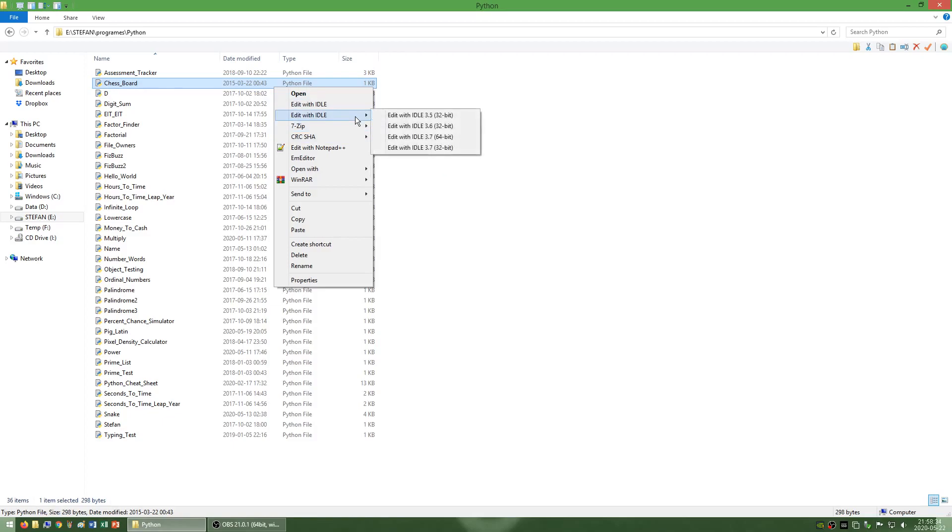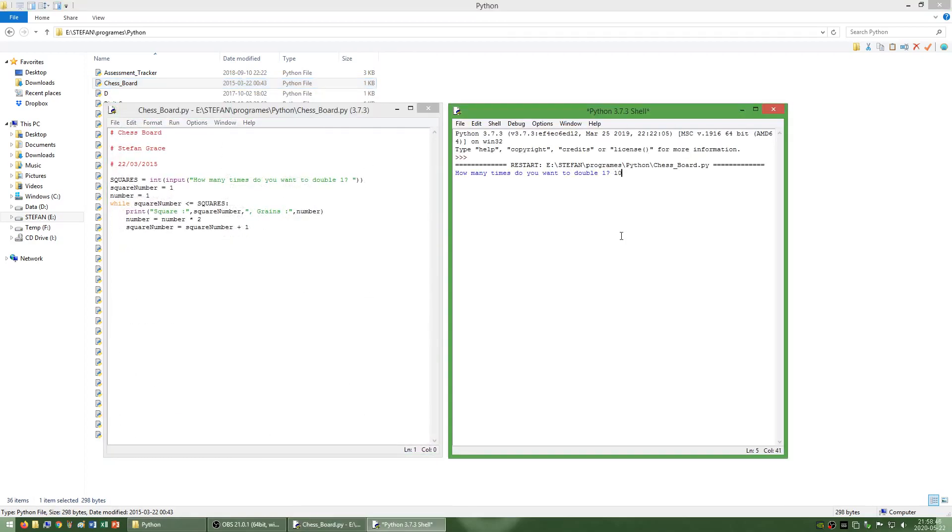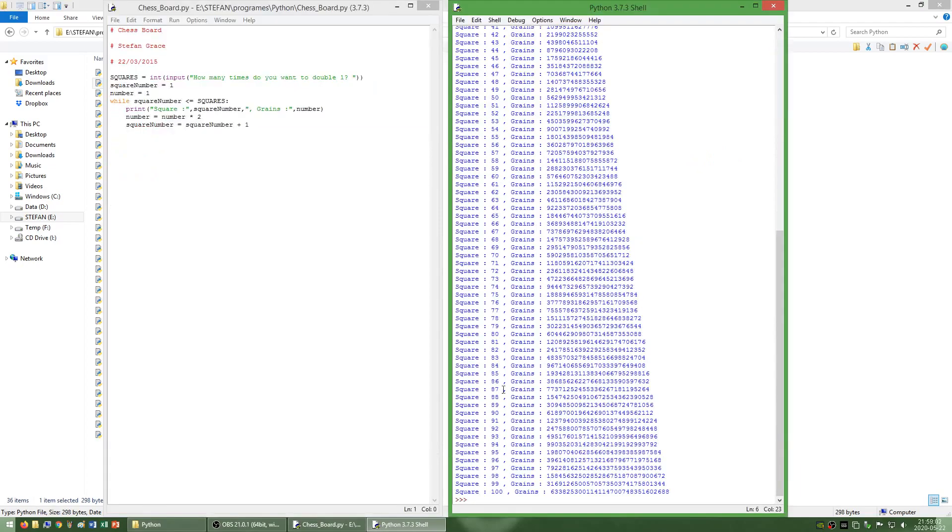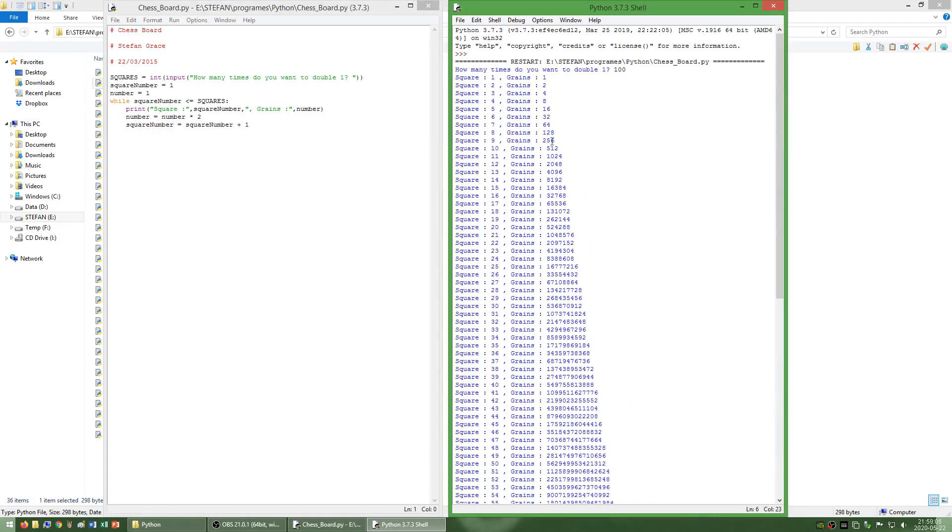I have also made a program called chessboard which doubles one a given number of times. This shows how quickly exponential growth gets out of hand.